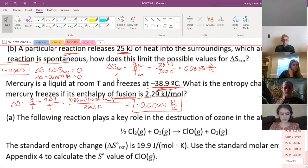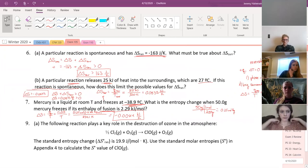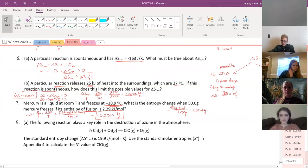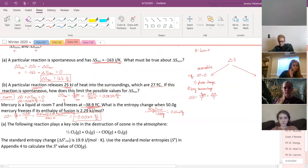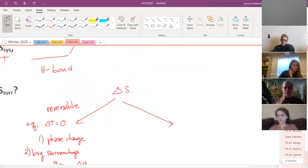We're going to talk more about temperature dependency when we get more into delta G, which was introduced today. So that's one way to calculate entropy: Q over T for a reversible process.